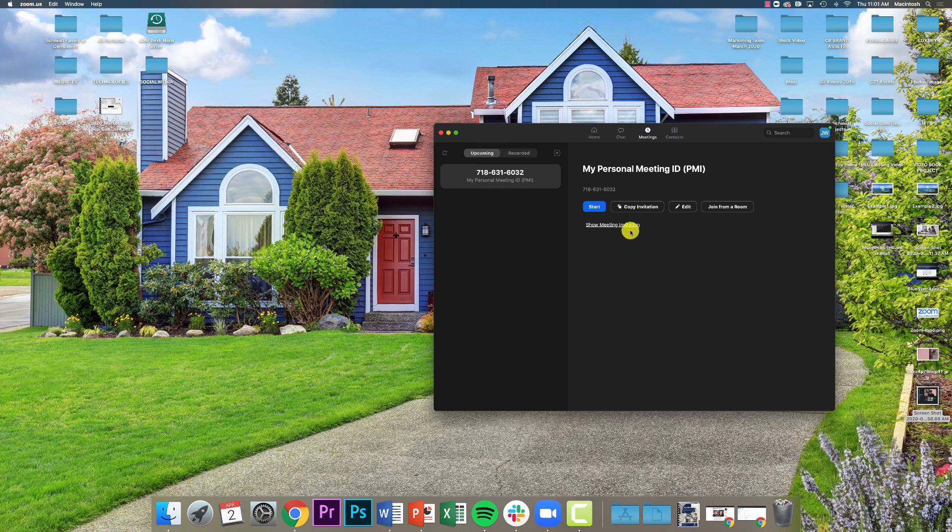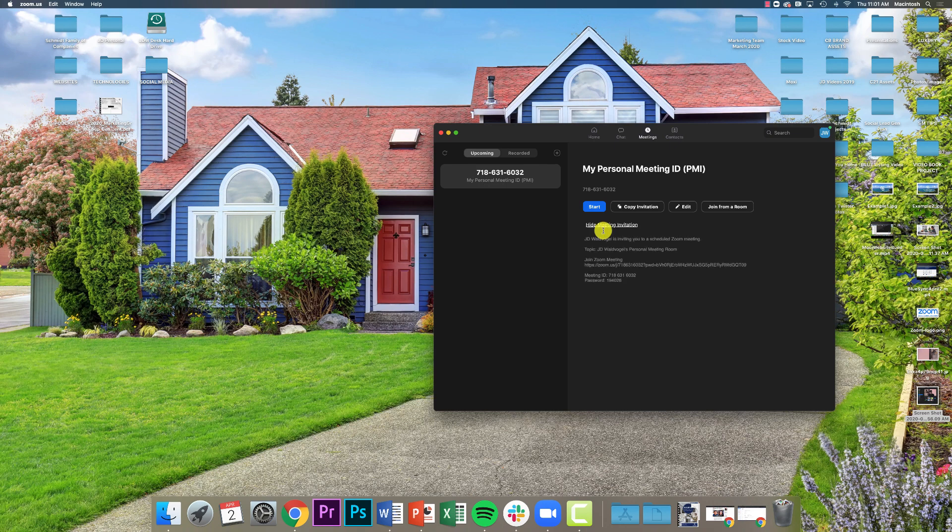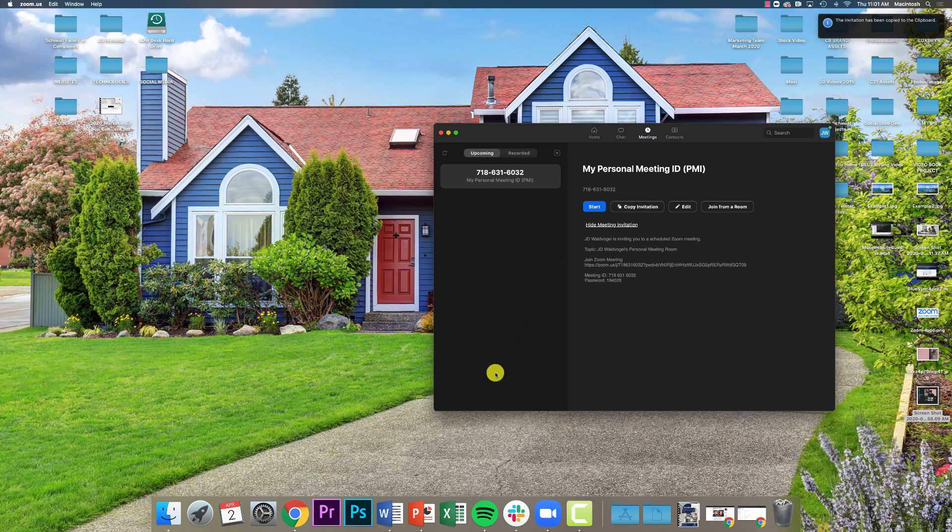If I want to share my information, my Zoom information with anybody, all I got to do is click Show Meeting Invitation - all that info is right there. I can just click Copy Invitation and then I can go to an email, paste that information in, and all the other user has to do is click that link. It's really really simple because that's literally it.